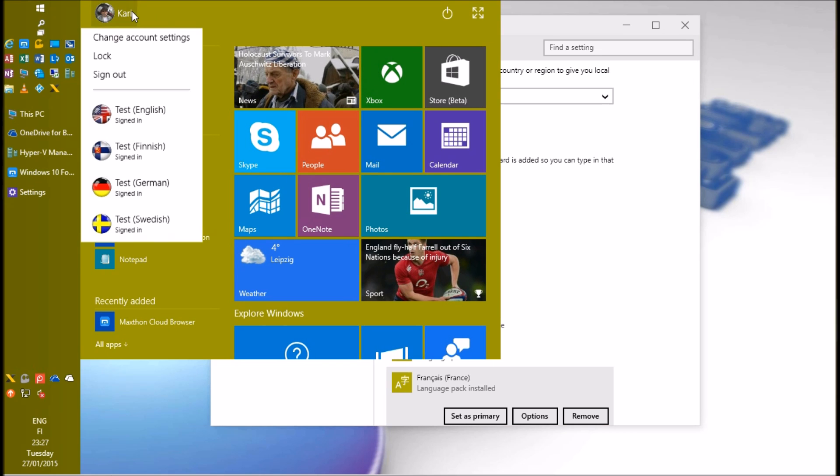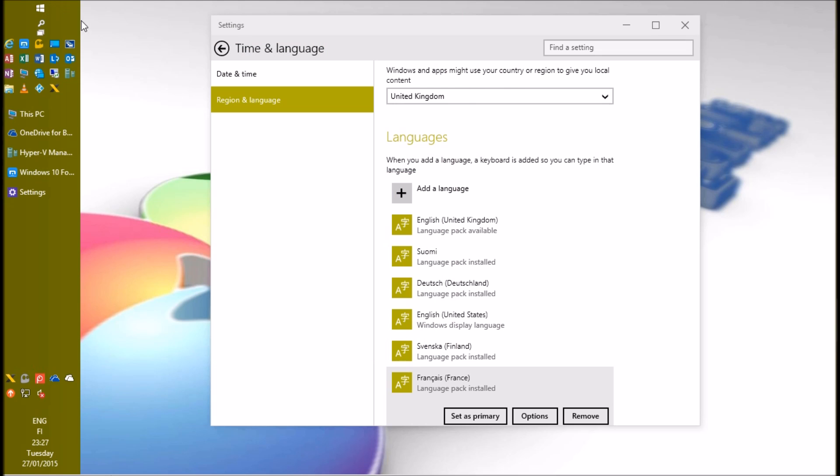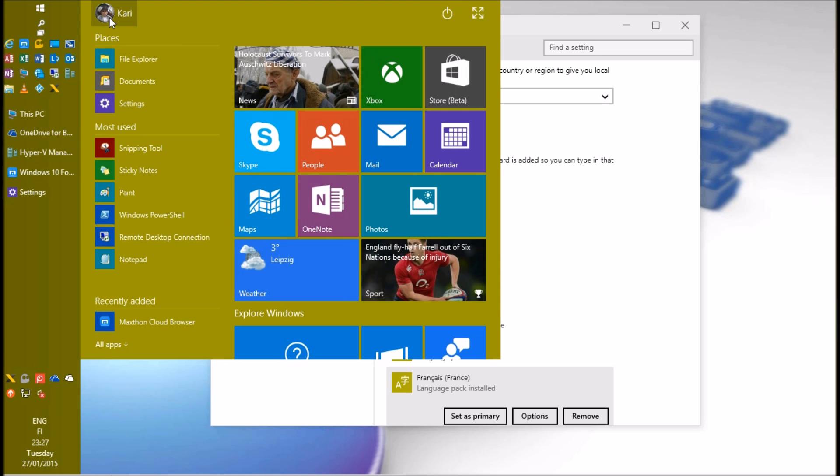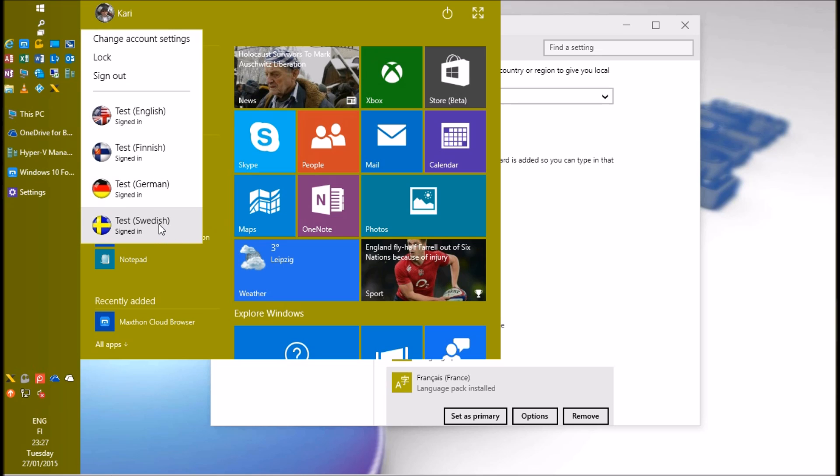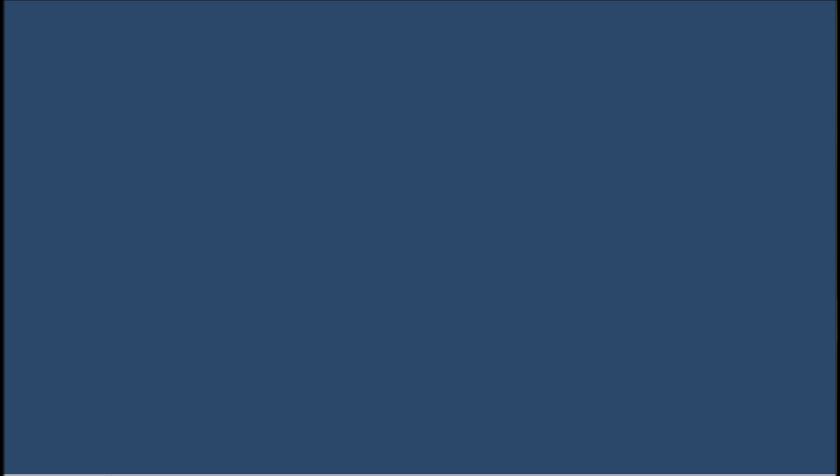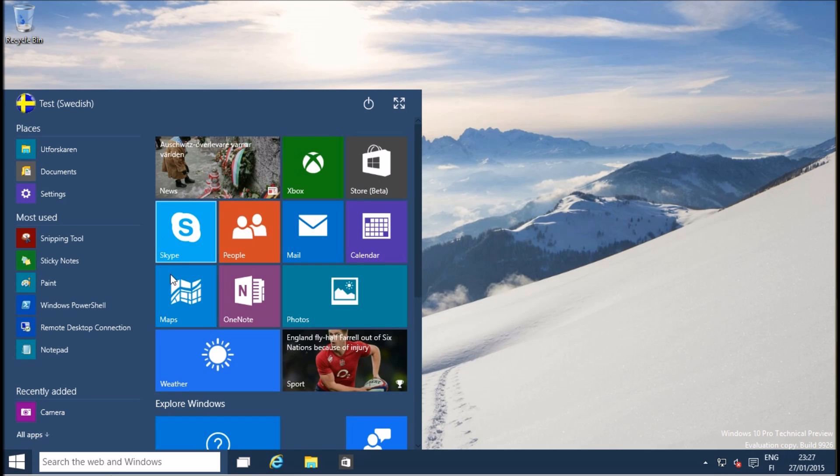If you want to change the language of another user account, sign into that account. Notice that Windows allows you to select a different display language for each user account. Let's change the language for my Swedish test account, signing into it first and changing the default English to a version of Swedish spoken in my native bilingual Finland.